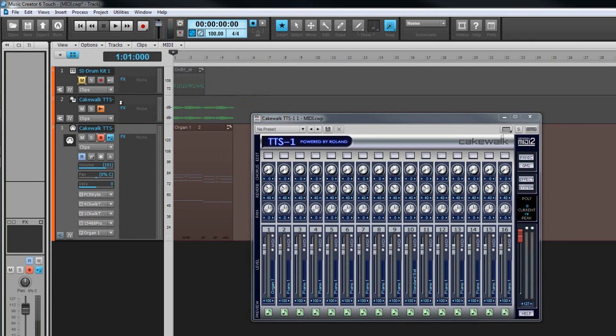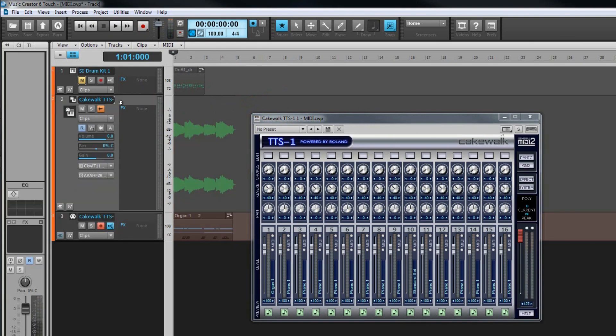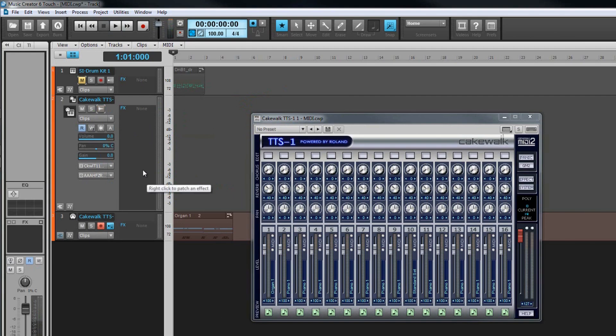To turn MIDI data into audio on a permanent basis, the track needs to be bounced to audio. To do this, select the MIDI track and its associated audio track and select bounce to track from the menu.